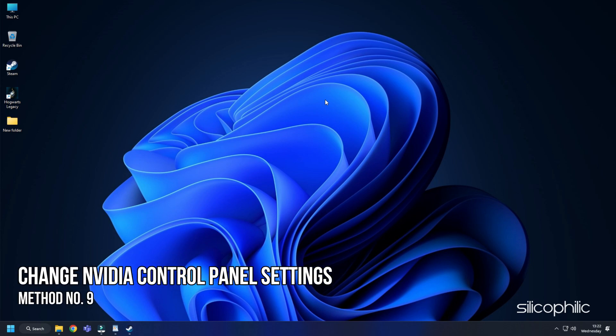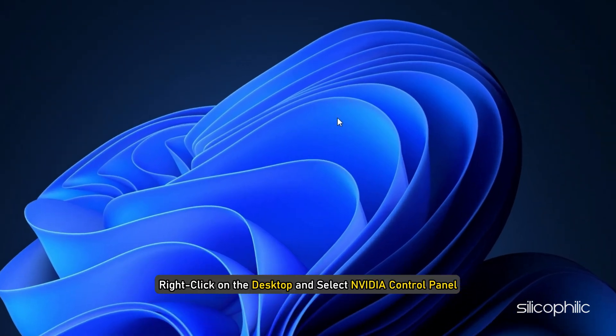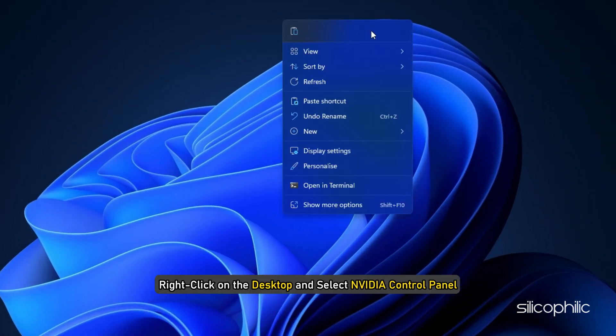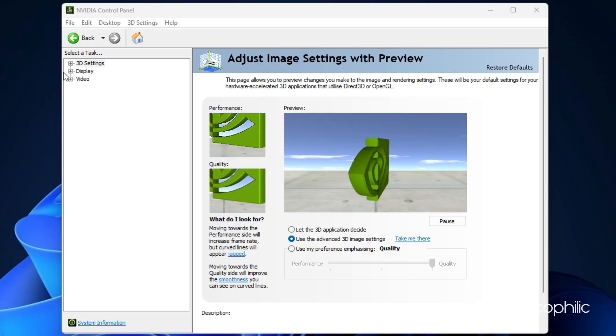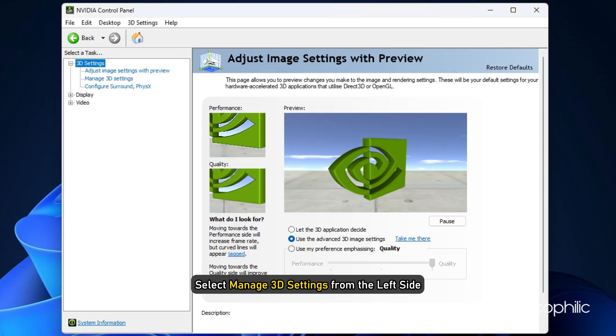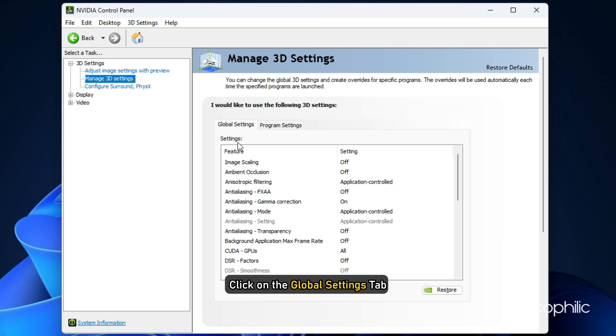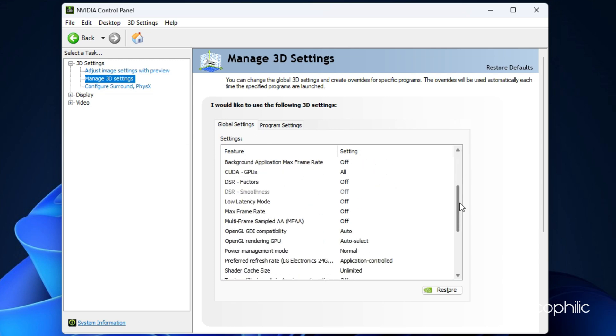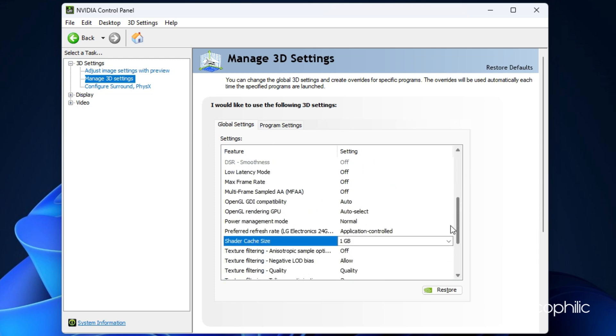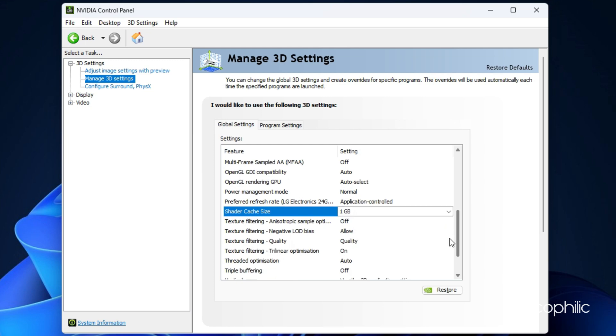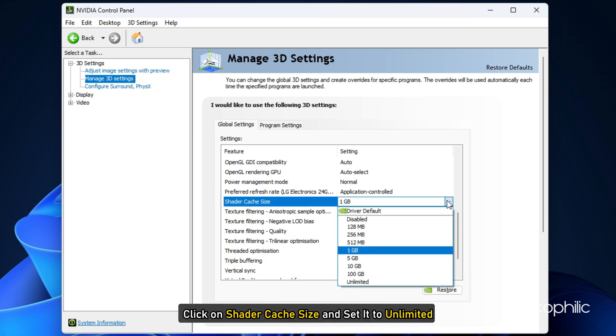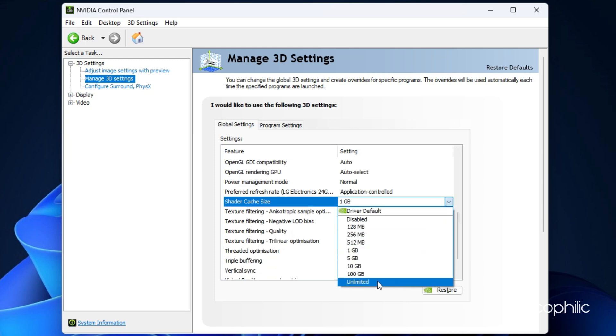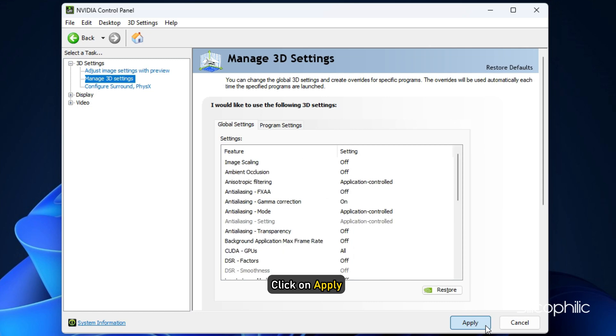Method 9: If you are using an Nvidia graphics card then you can change the settings from the Nvidia Control Panel to boost the performance. Right click on the desktop and select Nvidia Control Panel. Select Manage 3D Settings from the left side. Click on the Global Settings tab. Scroll down in the Settings section and look for Shader Cache Size. Once you have found it, click on it and set it to Unlimited. Click on Apply to save the changes.